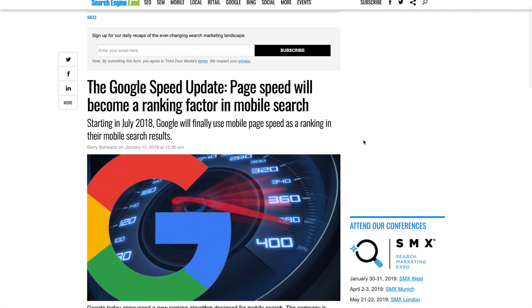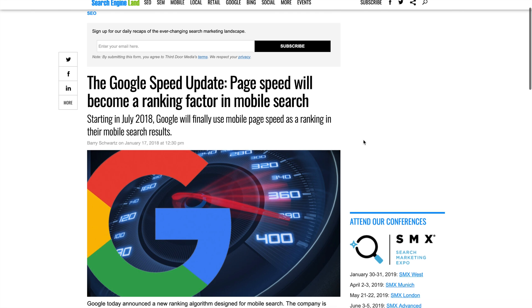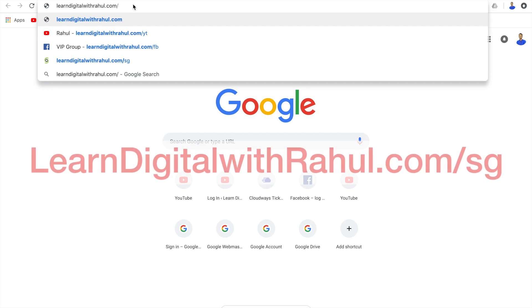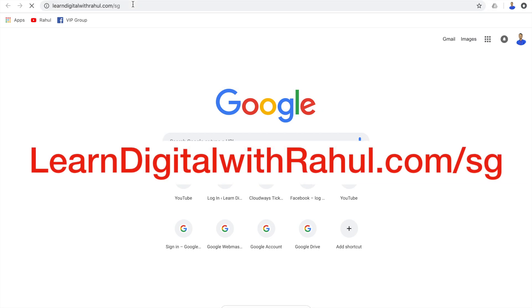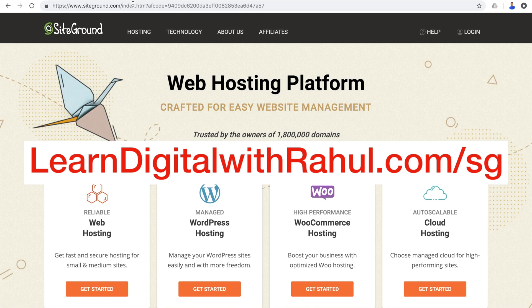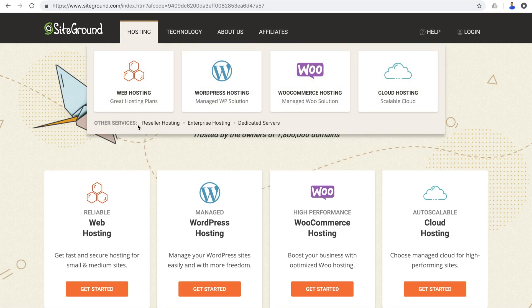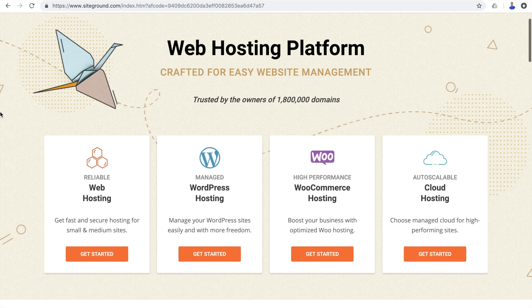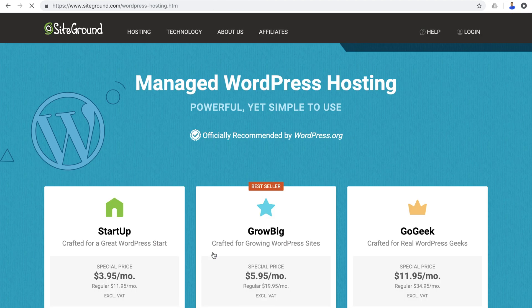Now that you know which hosting service you should choose, let's proceed with your blog setup process. Go to LearnDigitalWithRahul.com/SG — this will take you to the SiteGround homepage. Now you have to choose one of the hosting types. Each of these have their own pros and cons, and you shouldn't worry about them as long as you need a WordPress blog. Since we are starting with WordPress, we will choose Managed WordPress Hosting. So click on the Get Started button, and this will take you to the pricing page where you will have to choose one of the plans.